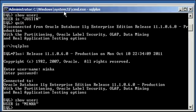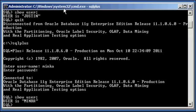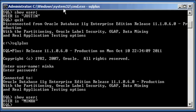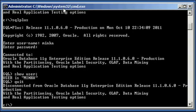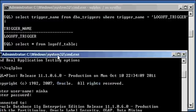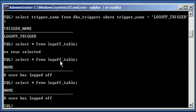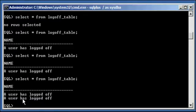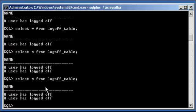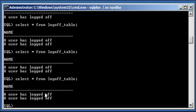Now I'm going to type in quit to terminate this session from the database. Quit. Now I do select asterisk from logoff_table. Now I have two rows. So it's a row for every time a user logs off of the database.